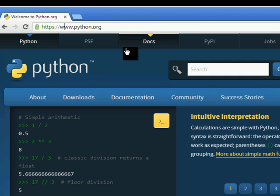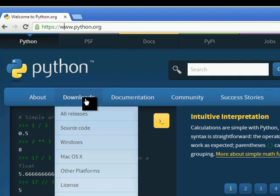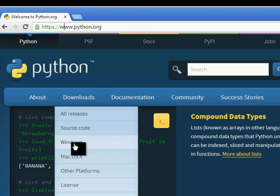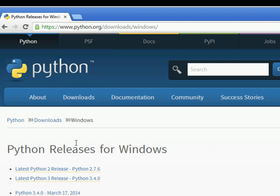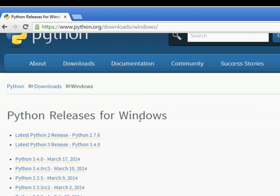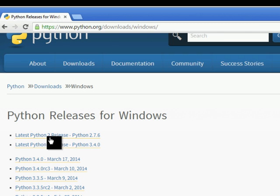Once you get to the site just head over to the download section and just get the Windows installer. Alright, I'm going to go for Python 2.7 which is going to be up here.